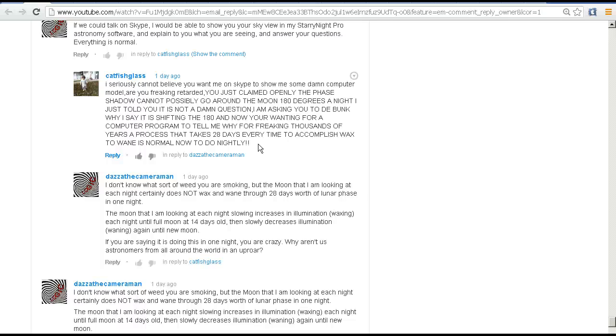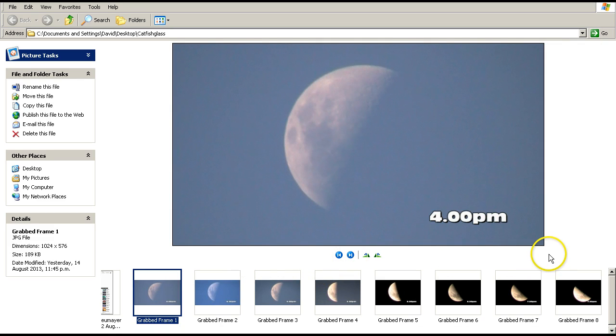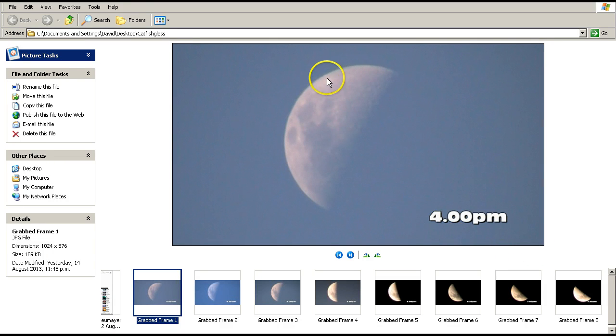I suspect that what Catfish Glass is seeing is the field rotation and he's getting all confused. This is what he's saying. I went out last night based on the discussion that I've had with Catfish Glass. He said that if you watch the moon over say three hours, you will see this phase angle changing. Now it seemed to me that what he was talking about was the illumination going from...